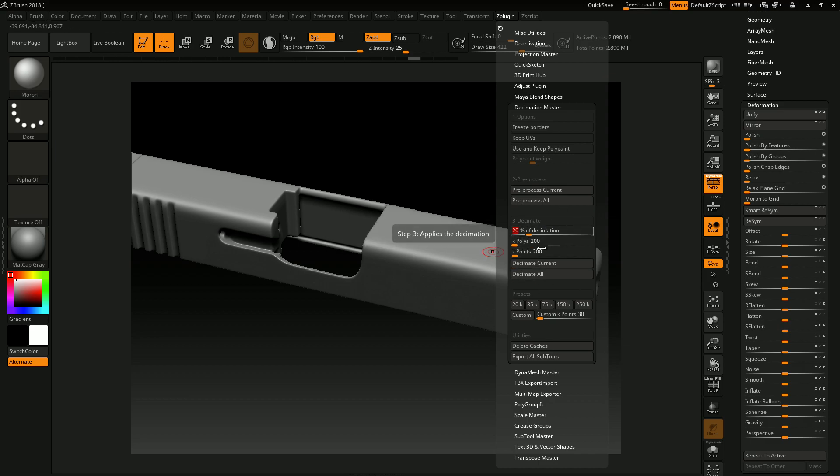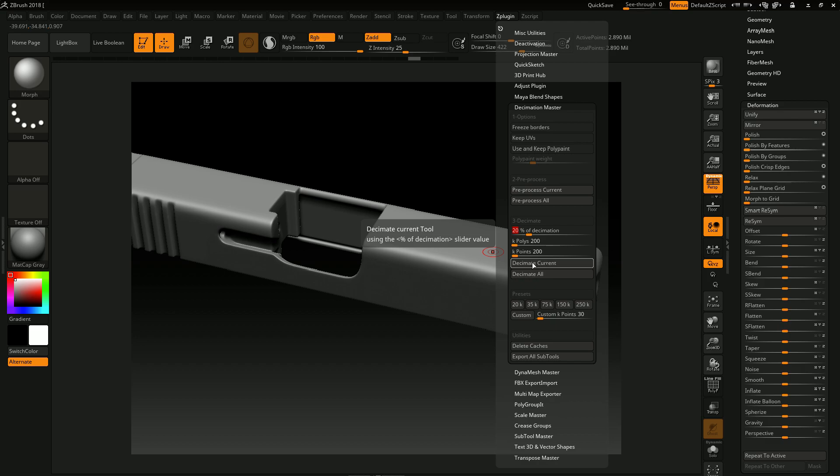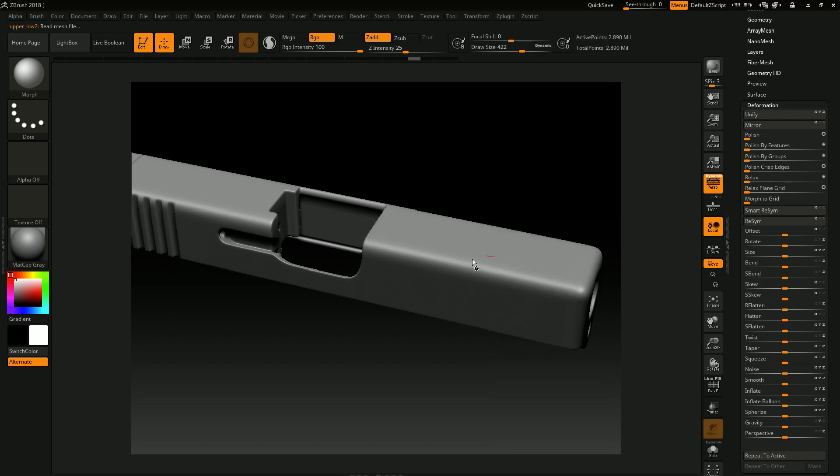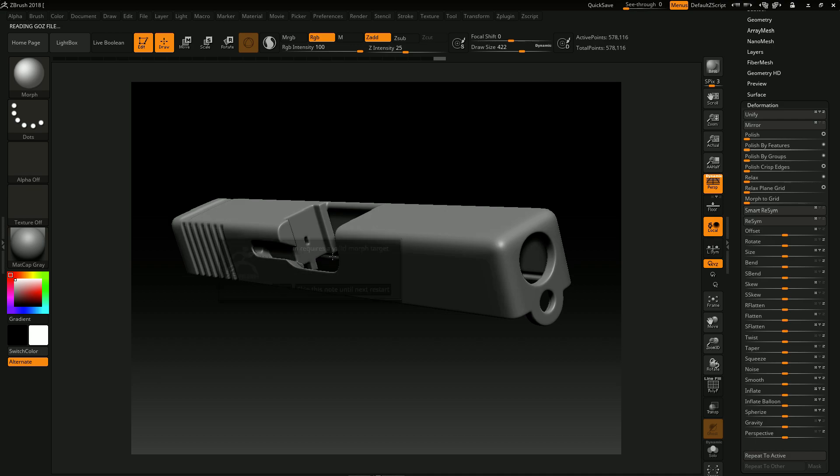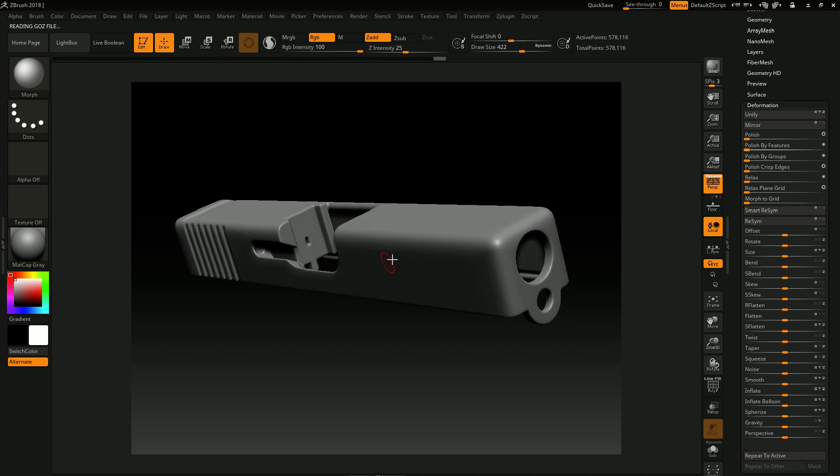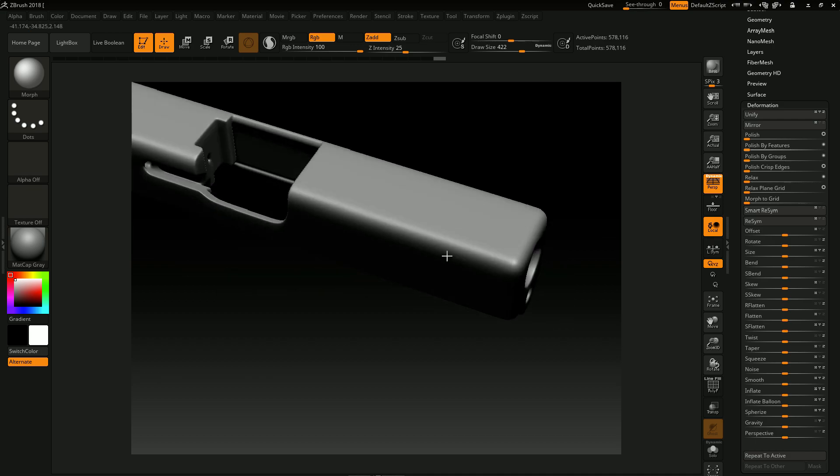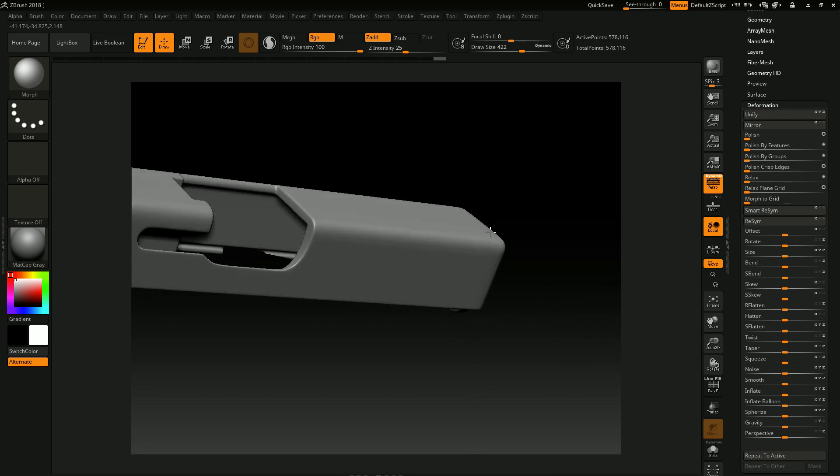So I'm just going to choose the default value, and if I now do a decimate current, like if I press here, notice that your polycount has decreased a lot but your mesh almost looks totally the same. Your mesh looks the same.